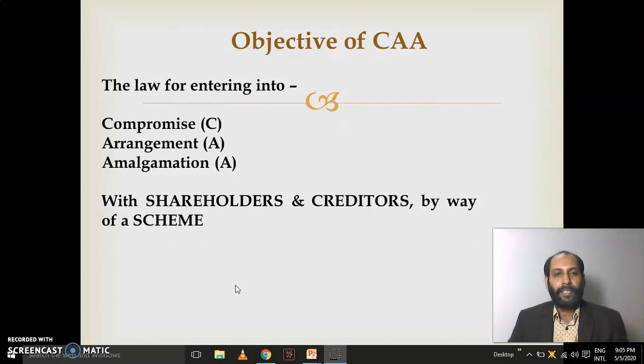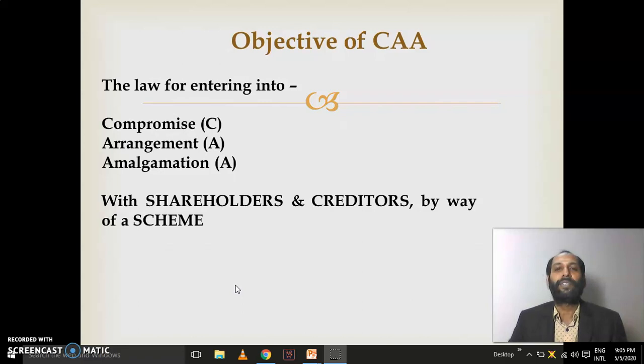So basically, what is CAA? CAA is the platform or legal provision which allows a company to enter into a compromise, arrangement, or amalgamation with its own shareholders and creditors. That is done through the vehicle of a scheme. In the study material, numerous terms are used — the most frequently used is 'scheme.' A scheme is a written document entered into by the company, its shareholders, and its creditors — the two groups who invest in the company.